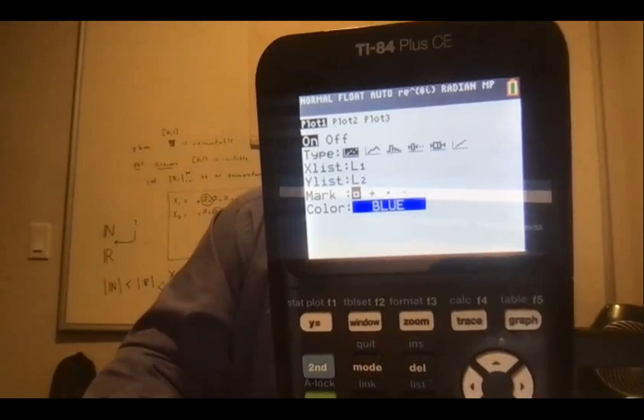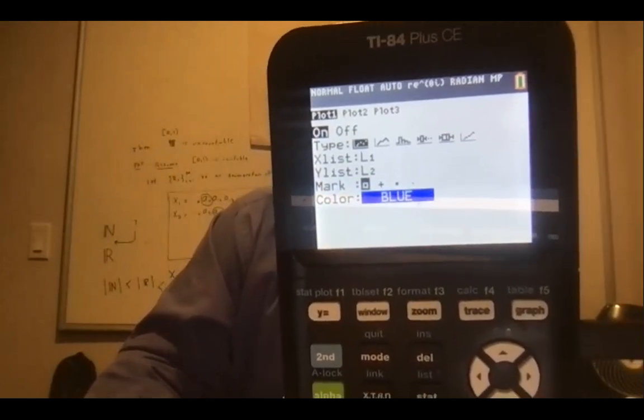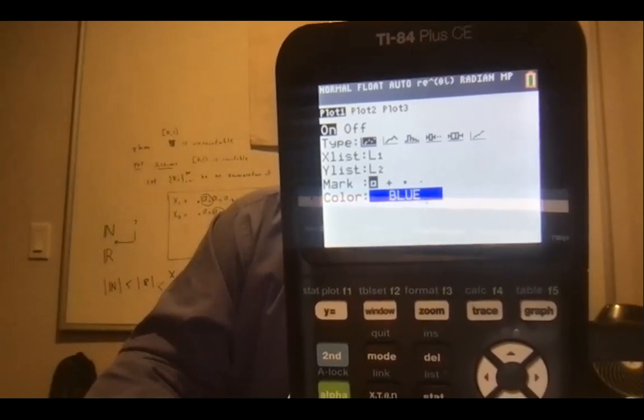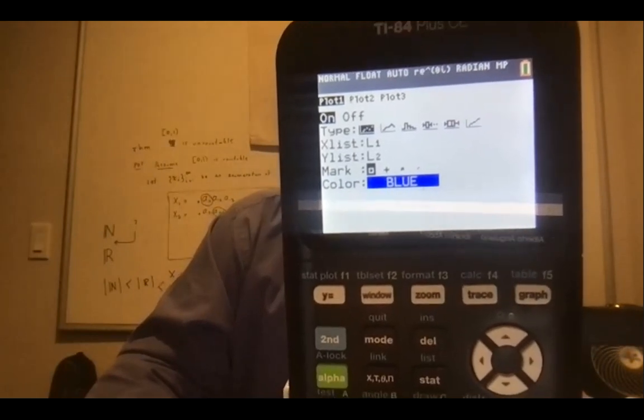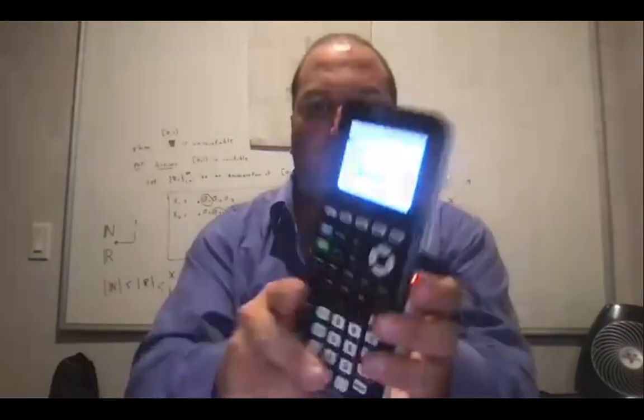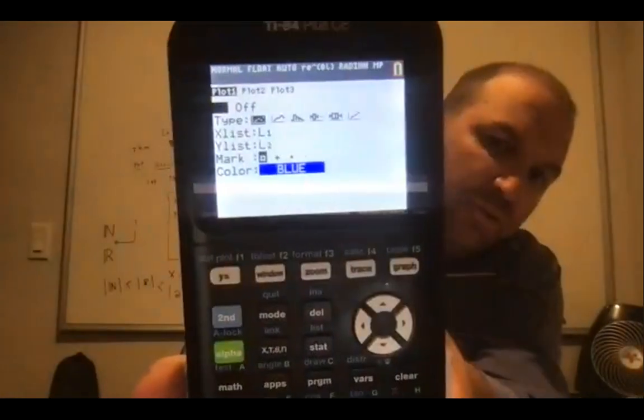Now hit SECOND, and on the very top left you should see STAT PLOT. Hit SECOND then STAT PLOT. Go into the first plot and turn it from OFF to ON — make sure ON is highlighted.